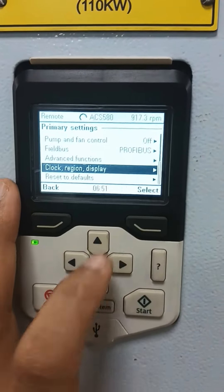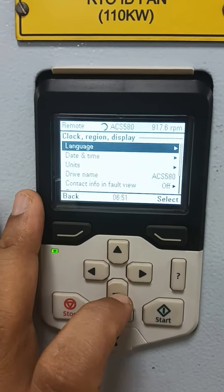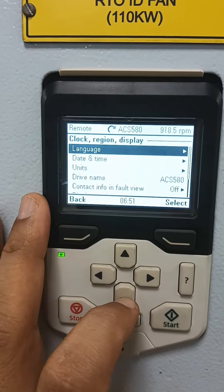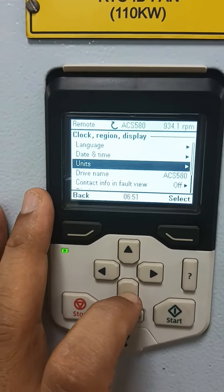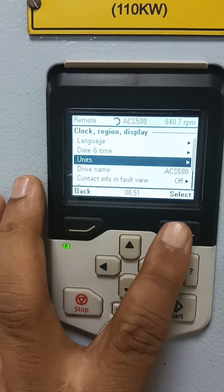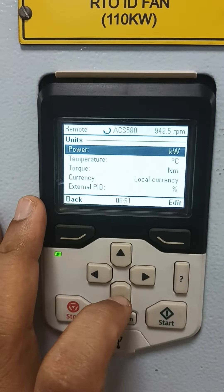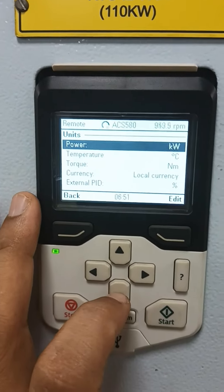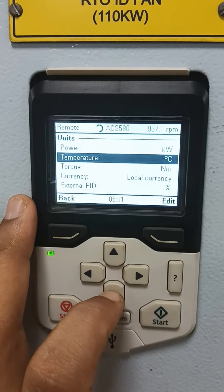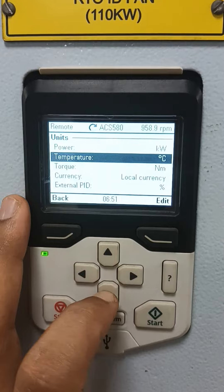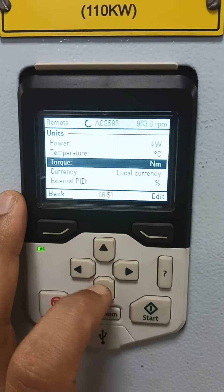Here is clock, region, and display. In this icon you can set language, date, and time. Here is the function units — you can see power unit or HP, temperature in degrees, torque in Newton meter or kg meter — all these things you can set here.